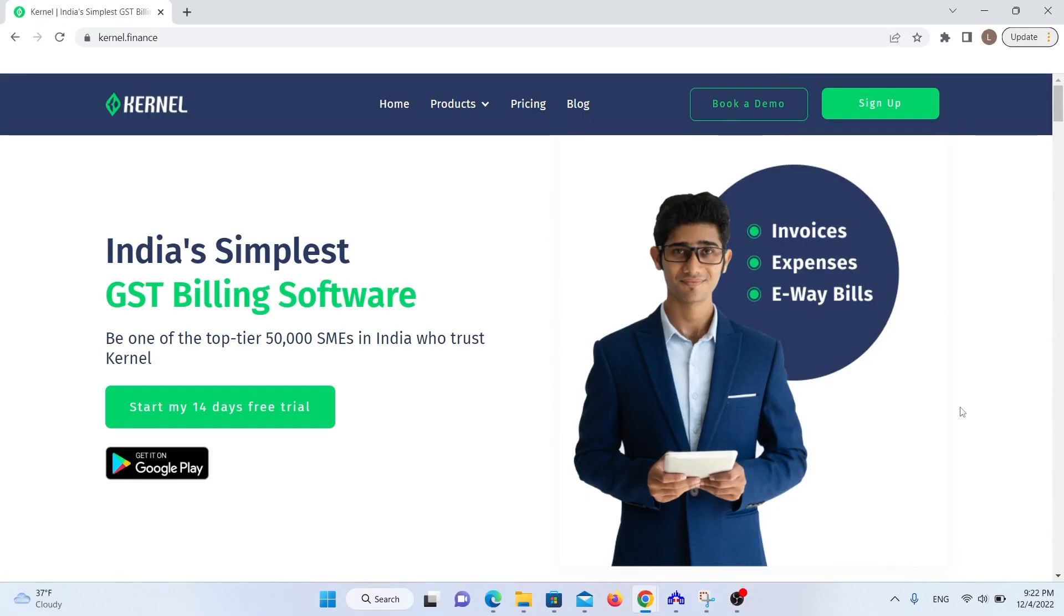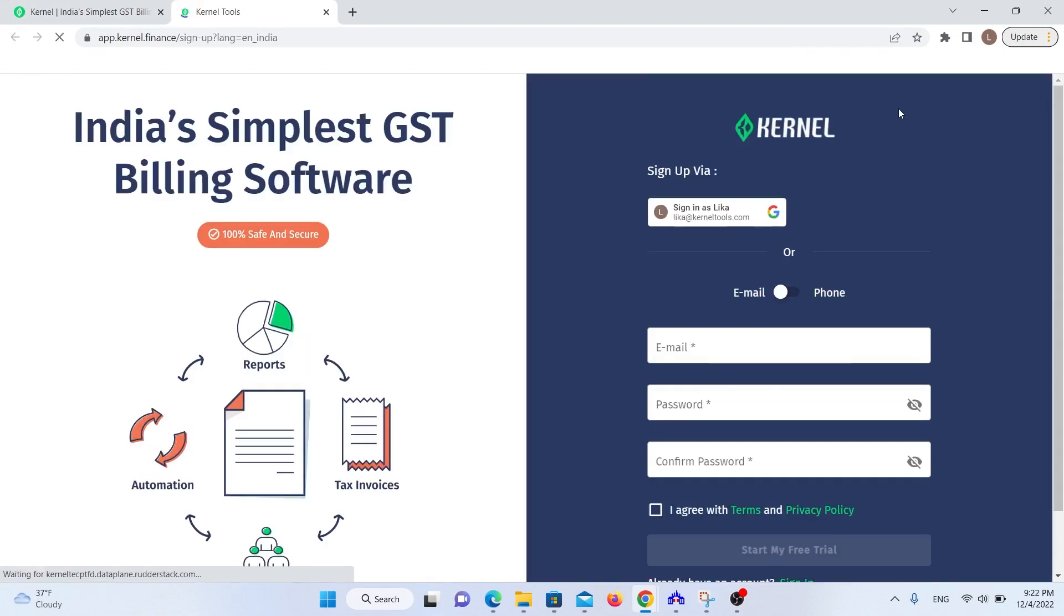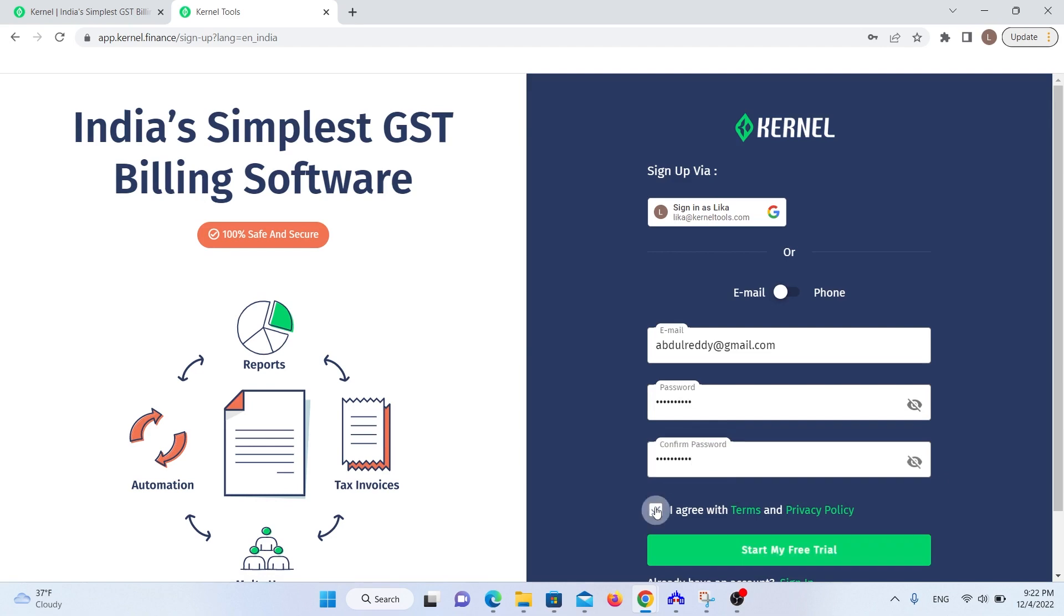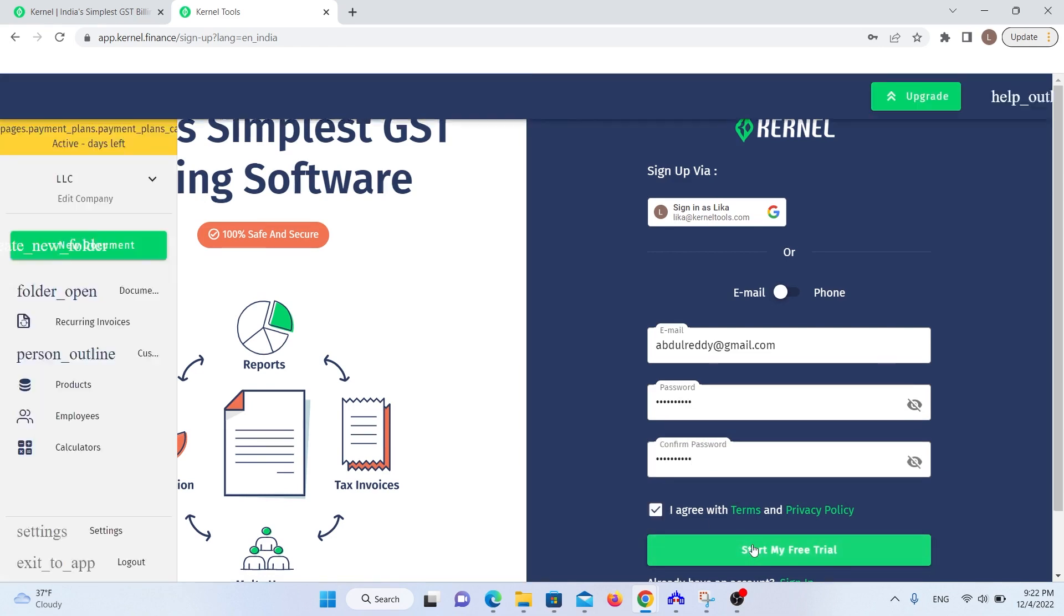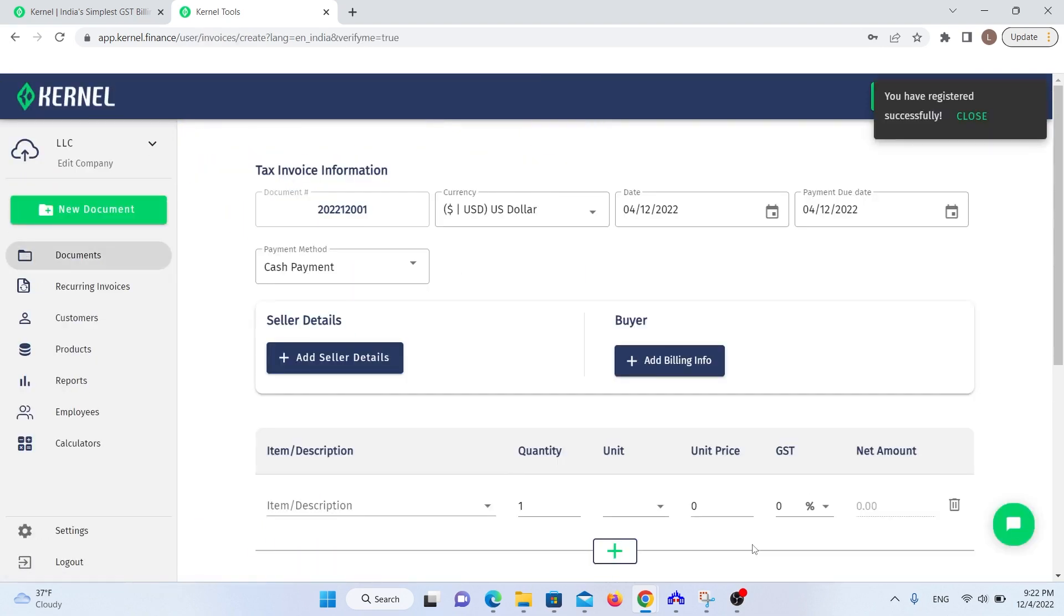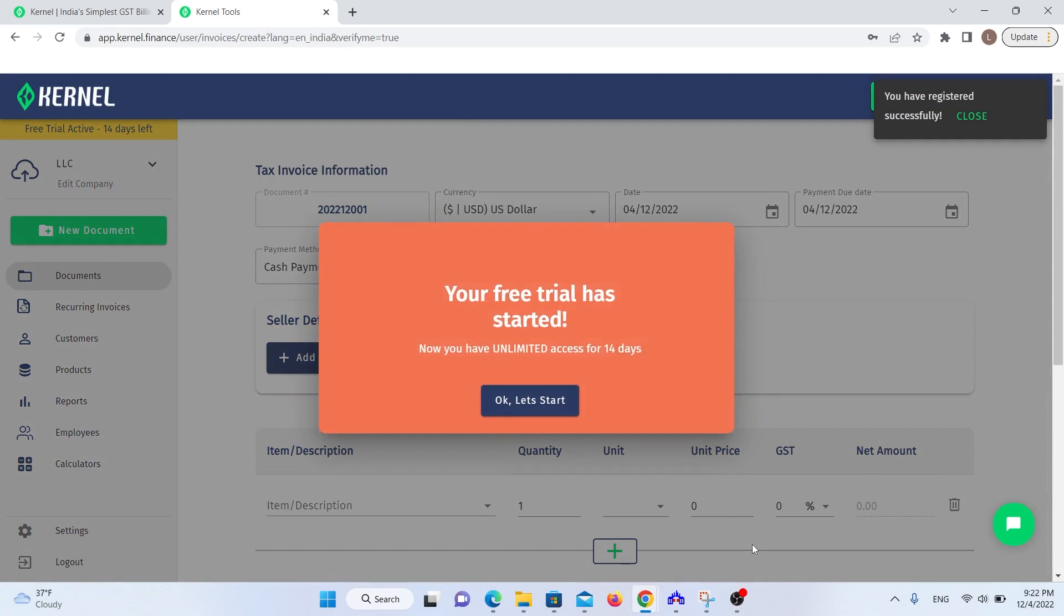Let's start with the registration process. Kernel has quite an easy sign up process. You can either log in with your Google account or your mobile. Whichever you choose, you will then be asked to verify your phone number with OTP. After that, as a new user, you will get a 14-day free trial.